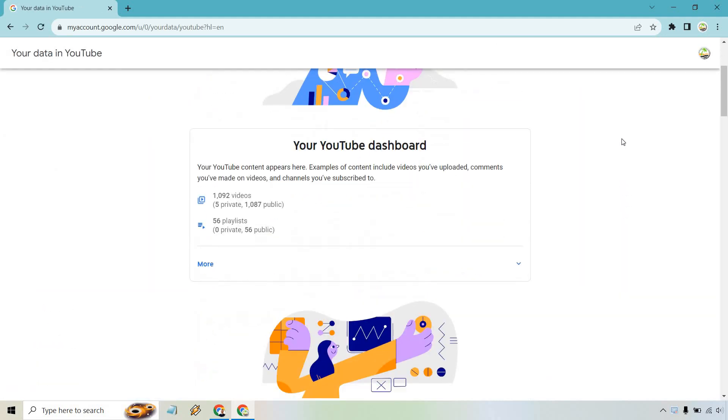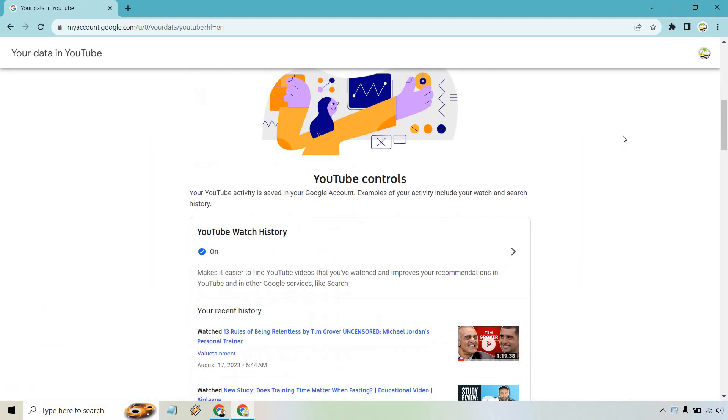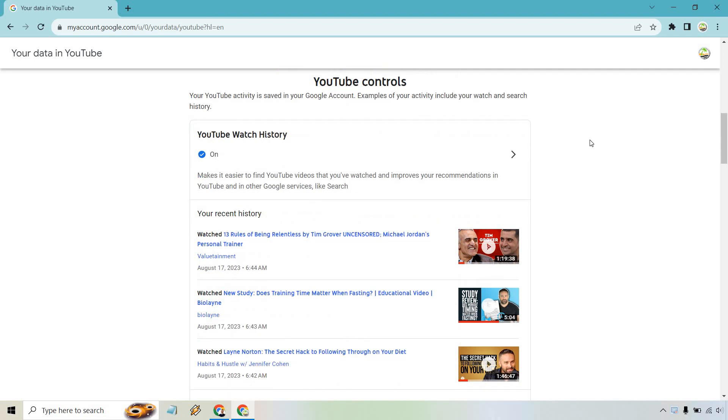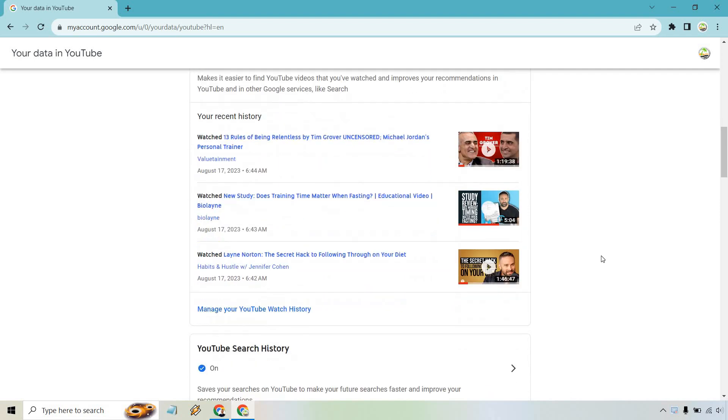Once that is loaded, scroll down ever so slightly. We have our YouTube watch history and below that you're going to see manage your YouTube watch history. Let's click on this right here.